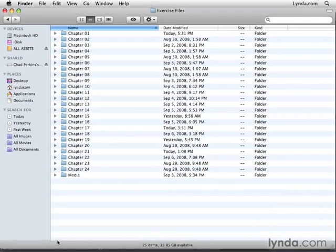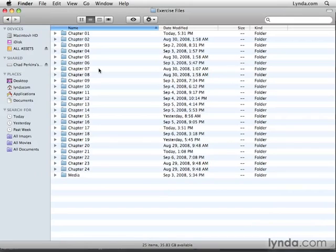Here's how the exercise files are laid out. Each chapter in the training has a corresponding folder here in the exercise files folder. You'll find all the projects used in that chapter in its corresponding folder.